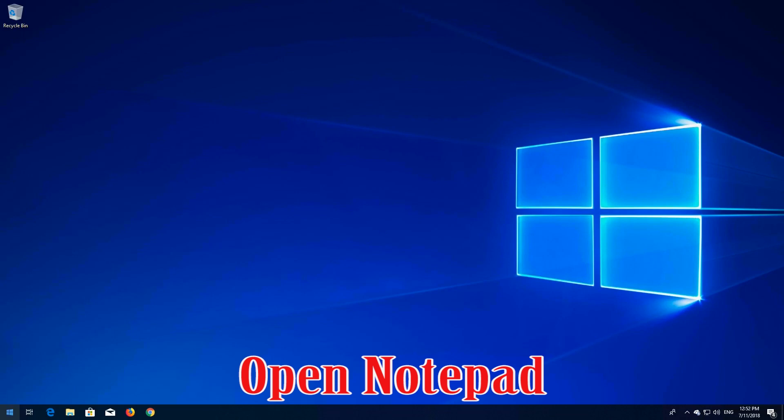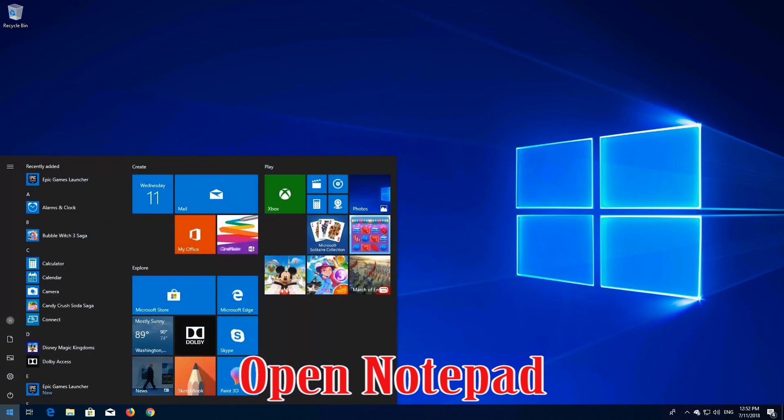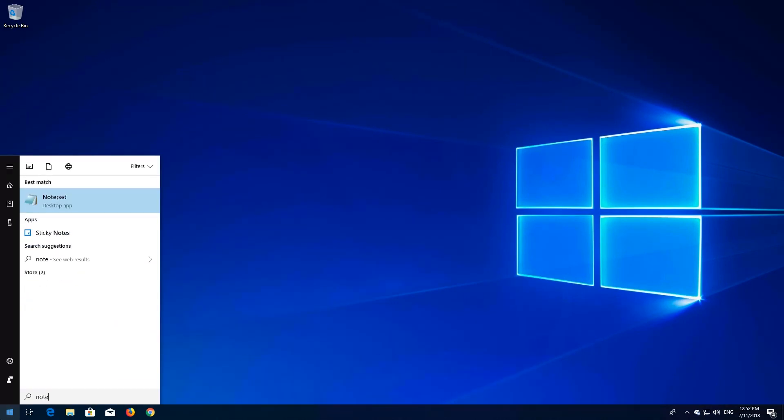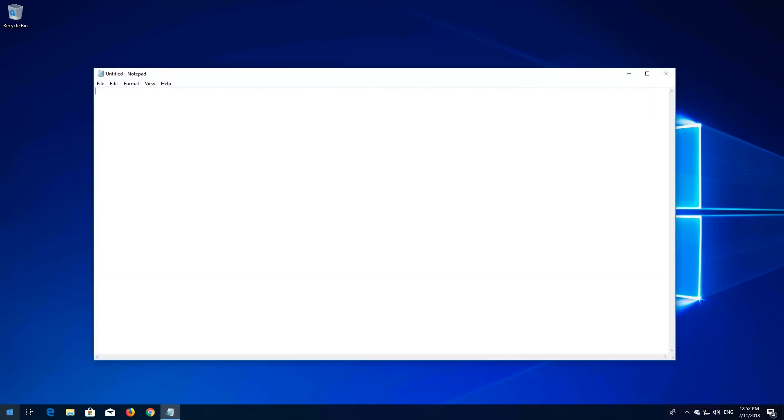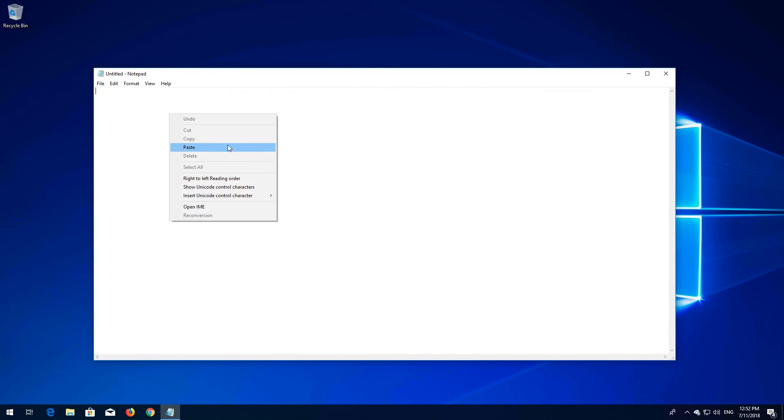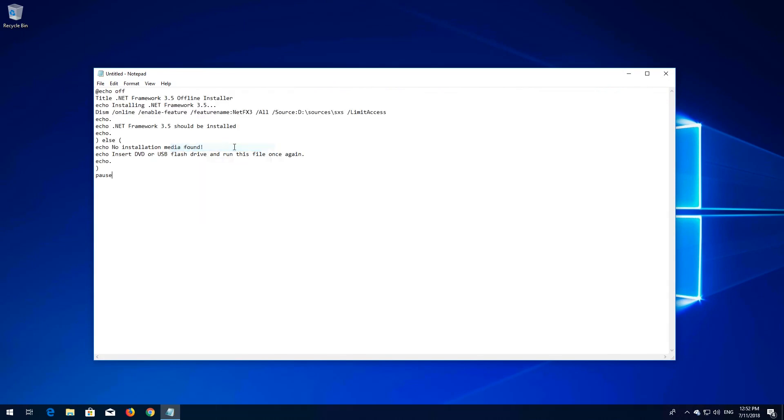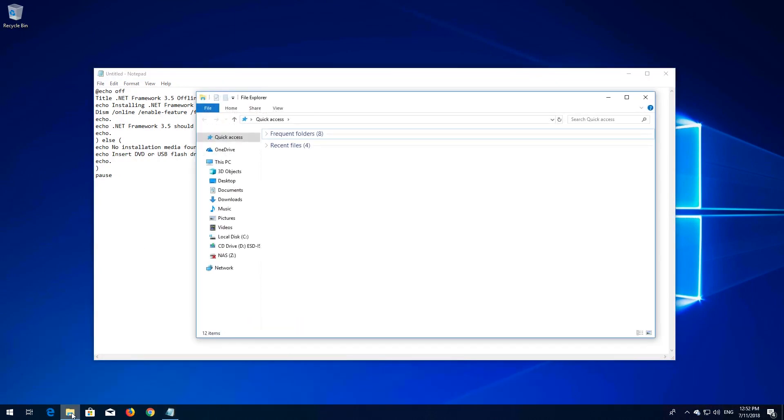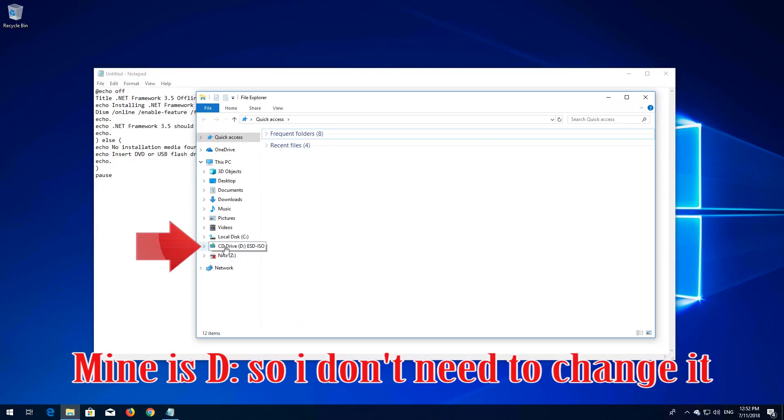Open notepad. The letter D is the location of your Windows installation disk. Mine is D so I don't need to change it.